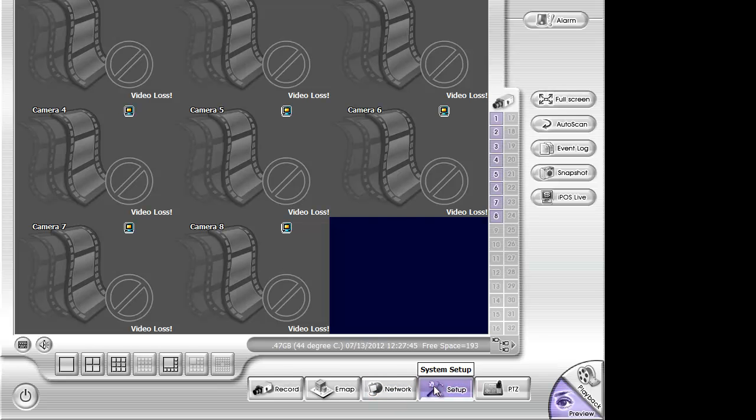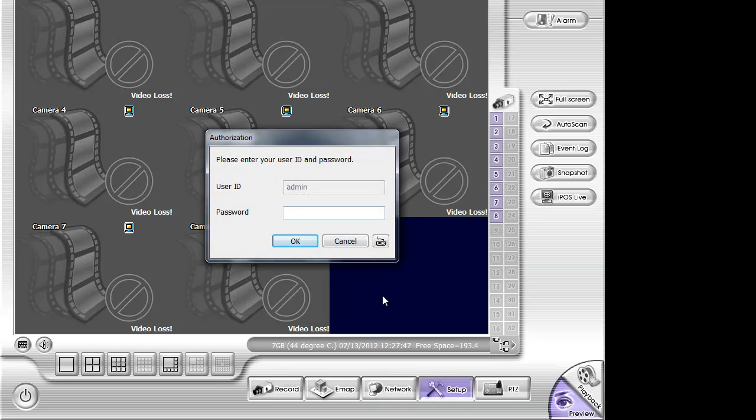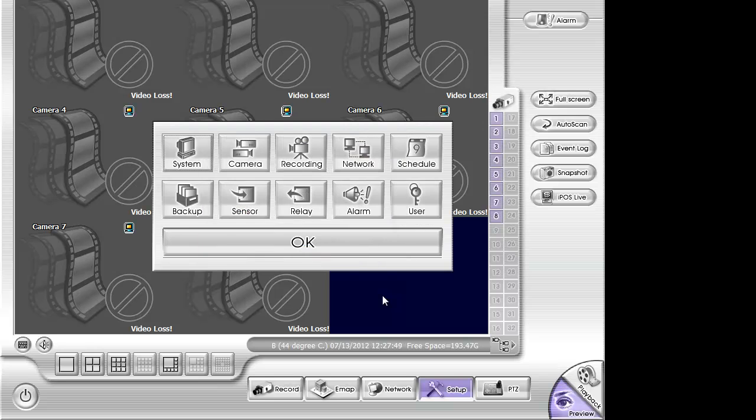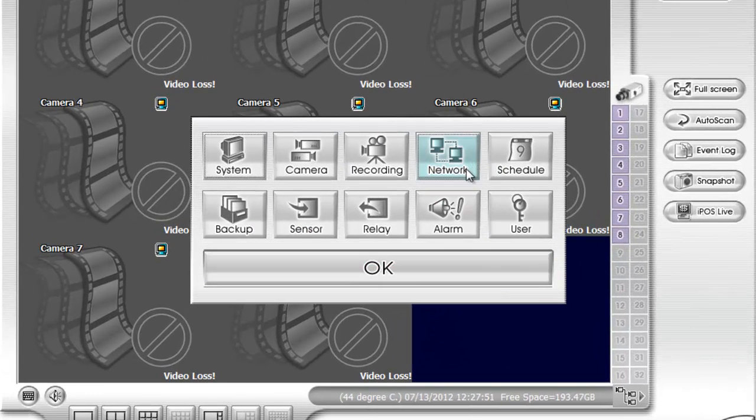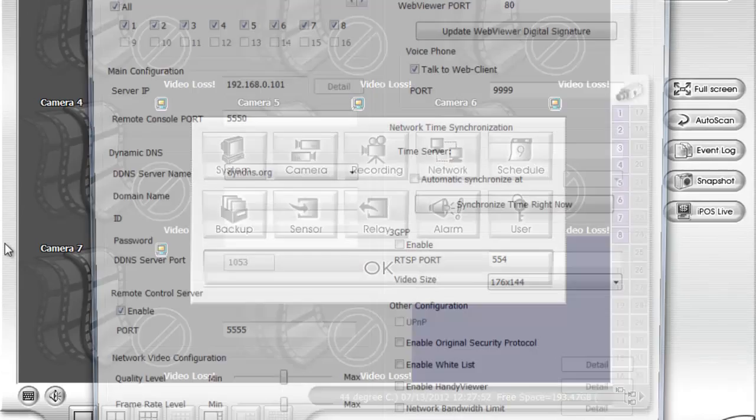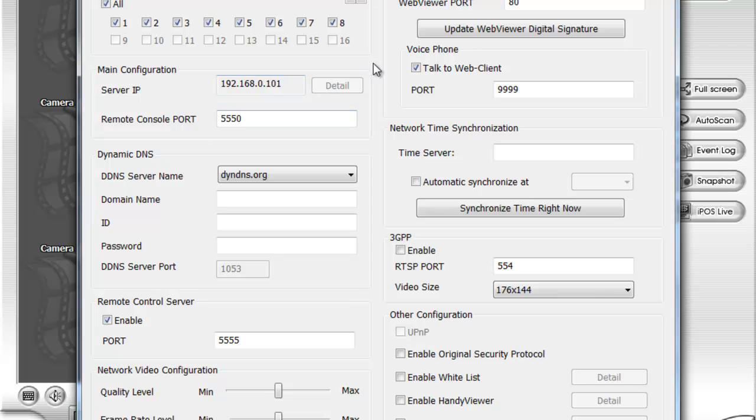Head to setup and type in admin or default password and head to network. If you have a standalone DVR, over here it's going to say setup. Here it says detail, yours will say setup.